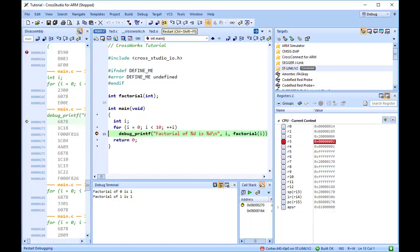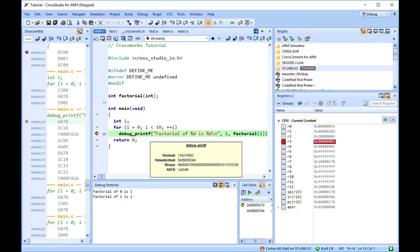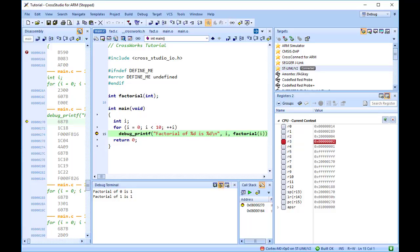Hovering the mouse cursor over a variable will show its value as a data tip. You can configure CrossWorks to display data tips in a variety of formats at the same time using the Environment Options dialog. You can also use the Autos, Locals, Globals, Watch, and Memory windows to view variables and memory.